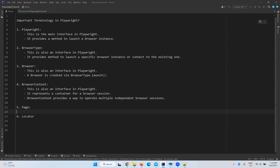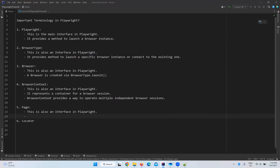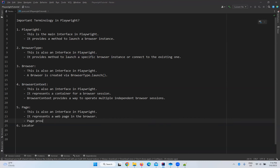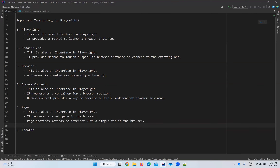Next is page, which is very important. This is also an interface in Playwright. It represents a web page in the browser and provides methods to interact with a single tab. Page represents a web page — it might be a tab as well, as all tabs are web pages.